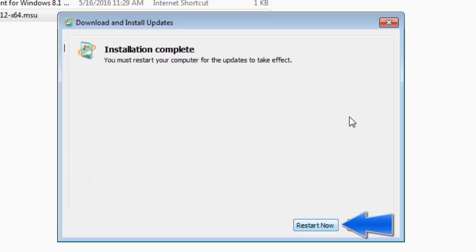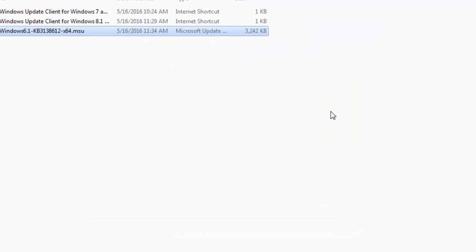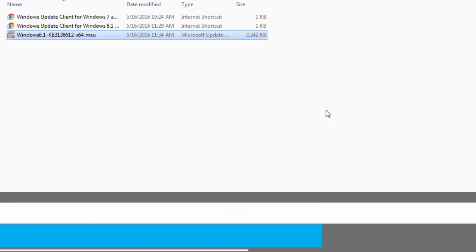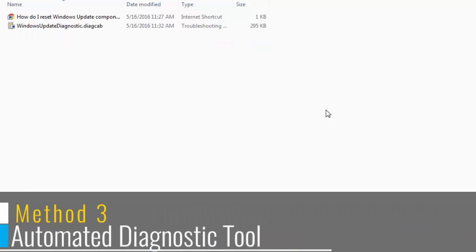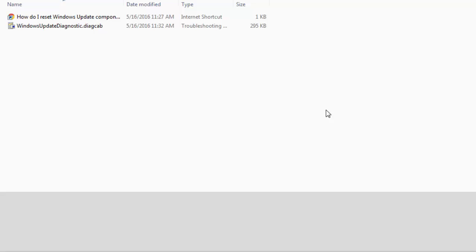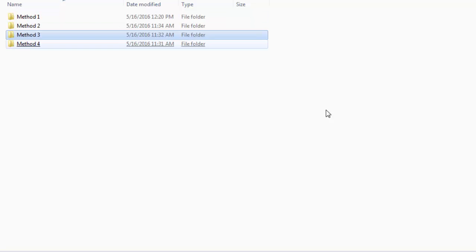If still Windows update keeps showing the checking for updates message, then let's head to method 3: Automated diagnostic tool. Windows has provided an automated diagnostics tool for Windows 7, Windows 8 and Windows 10. The link for the same can be found down in the video description.